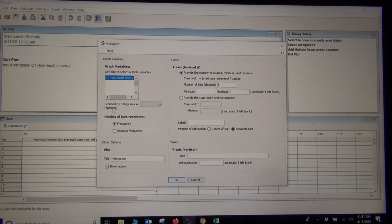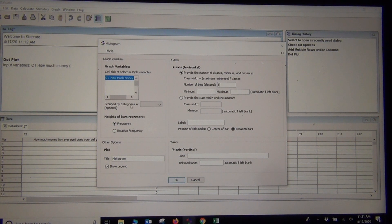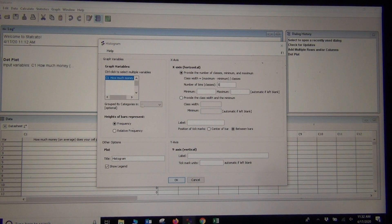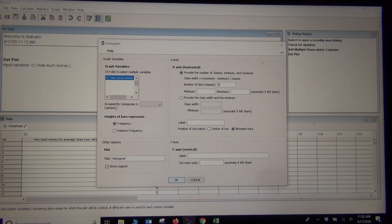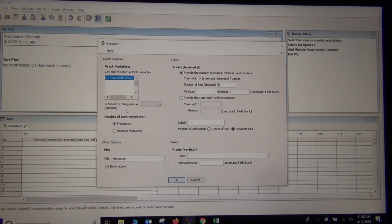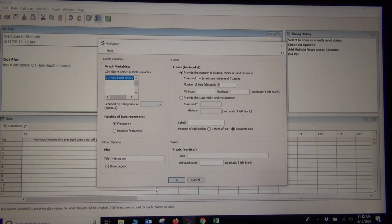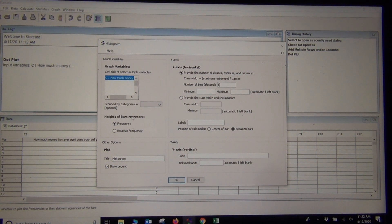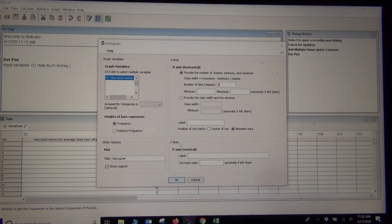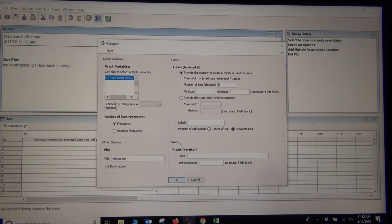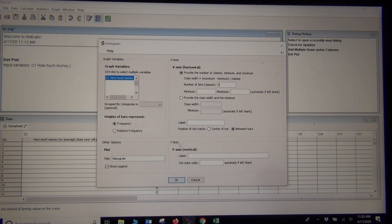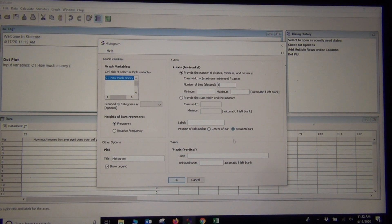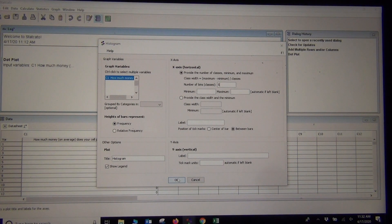One thing I will say, you'll see this one that says Grouped by Categories. Stay away from this. Do not click on this. It'll make your histogram look really crazy. So don't ever click the Grouped by Categories button. Leave that alone. In fact, a good thing in Staccato is if you don't know what it is, don't click on it.